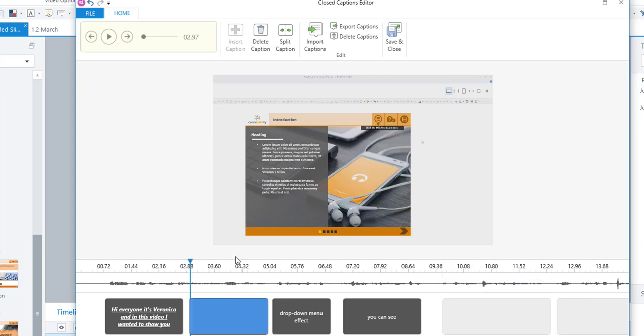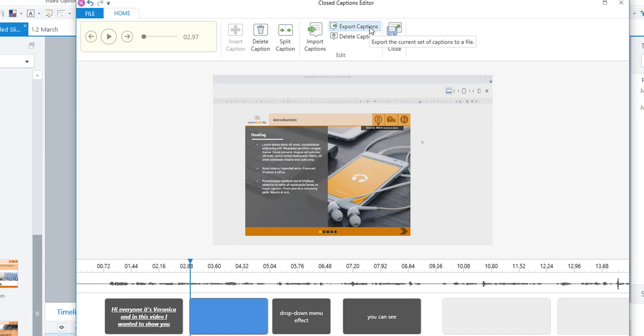Now another fantastic thing that you can do is you can actually finish all of the captioning for your file and you can export those captions. Which means that you can use this caption file with any other video or audio file in any other application. Which is a great feature.